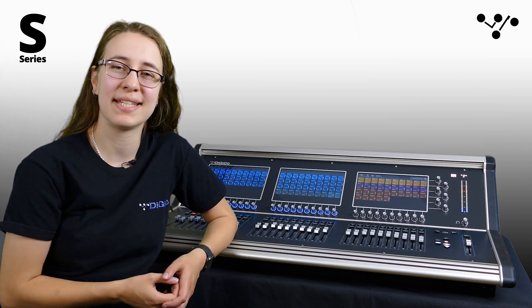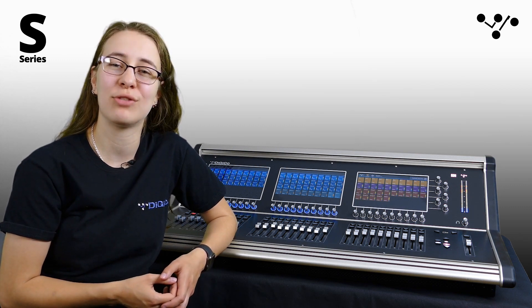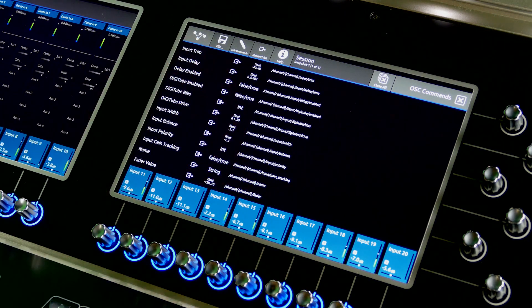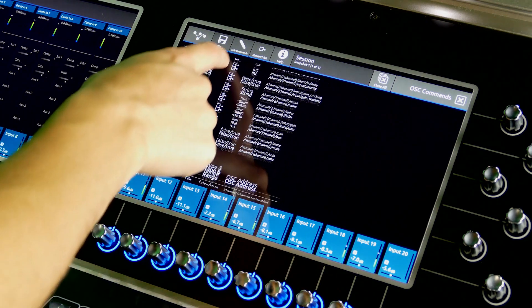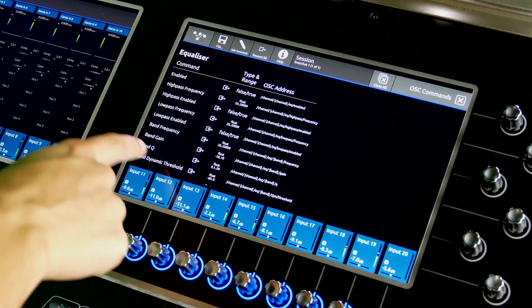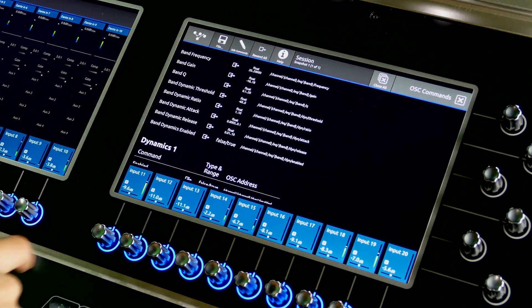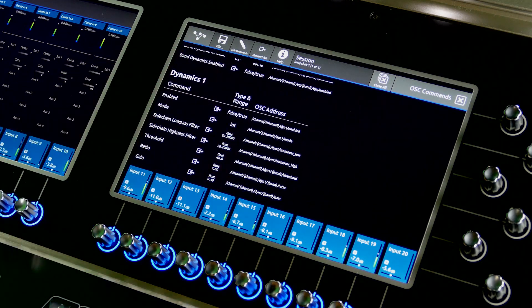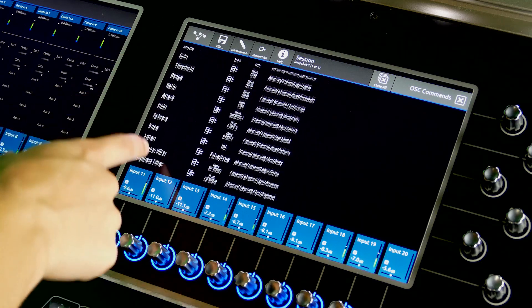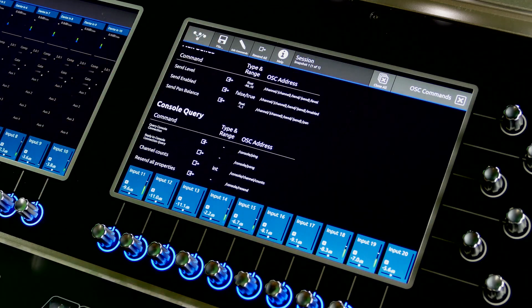Back in 2018, software version 2.2 introduced OSC control of snapshots. Version 3 extends the OSC control capabilities to channel processing controls. With the ability to control many aspects of channel and bus processing, including EQ and dynamics, this update adds a huge amount of flexibility when integrating your S-Series console with external remote control systems.